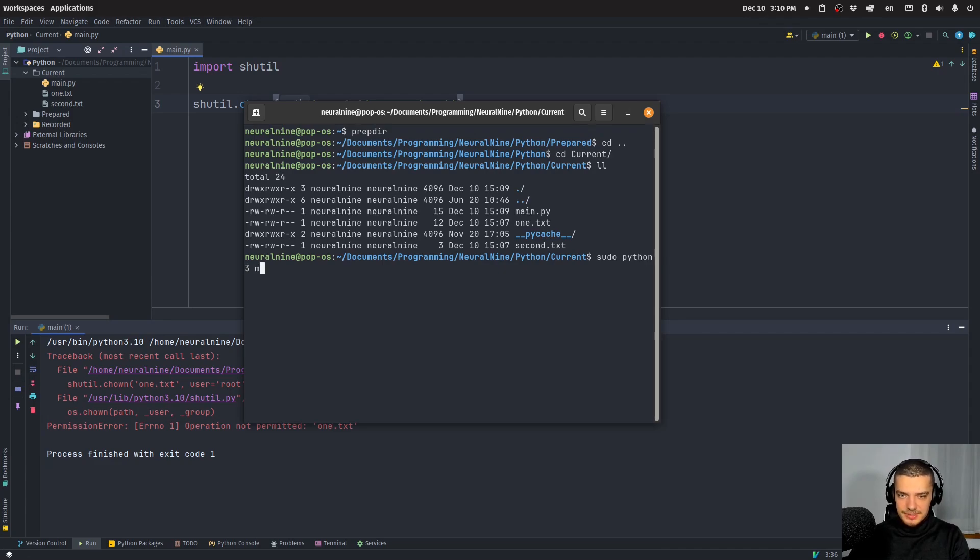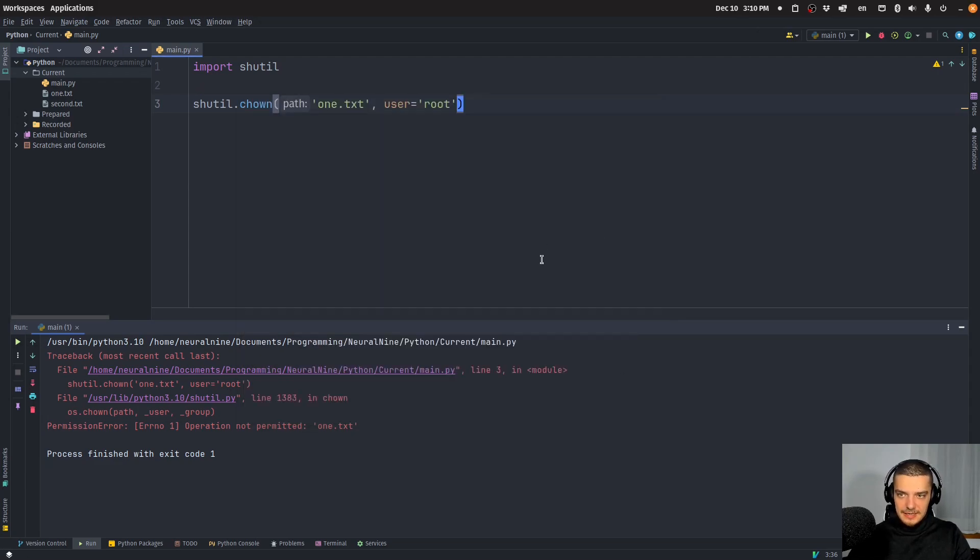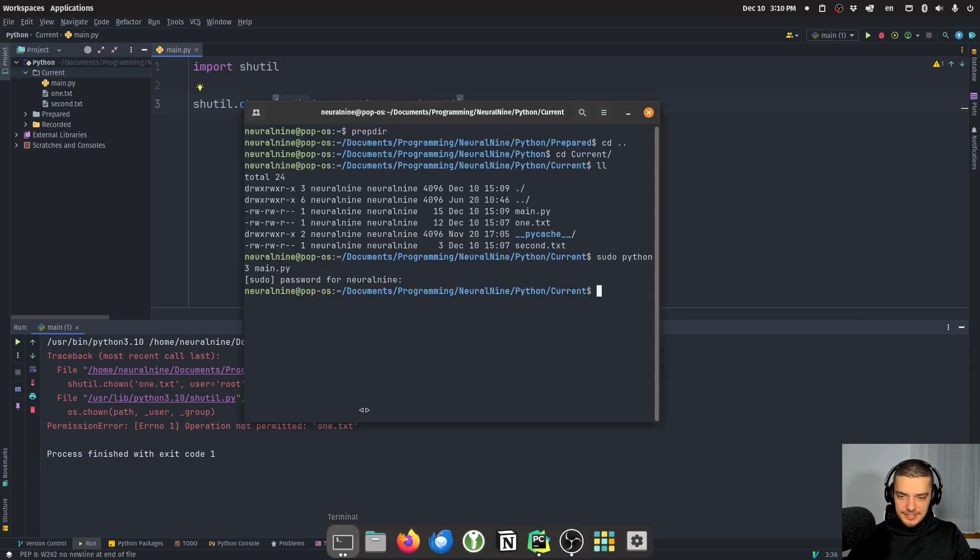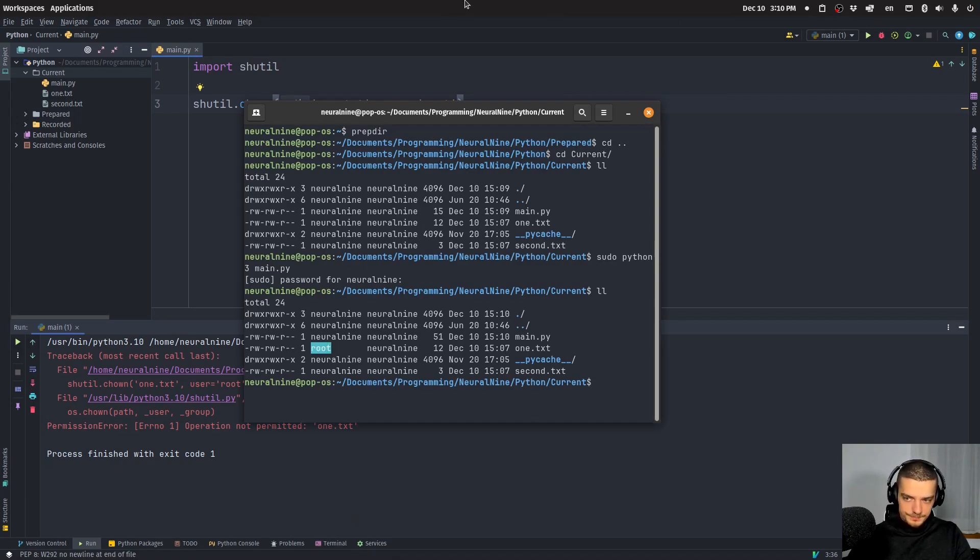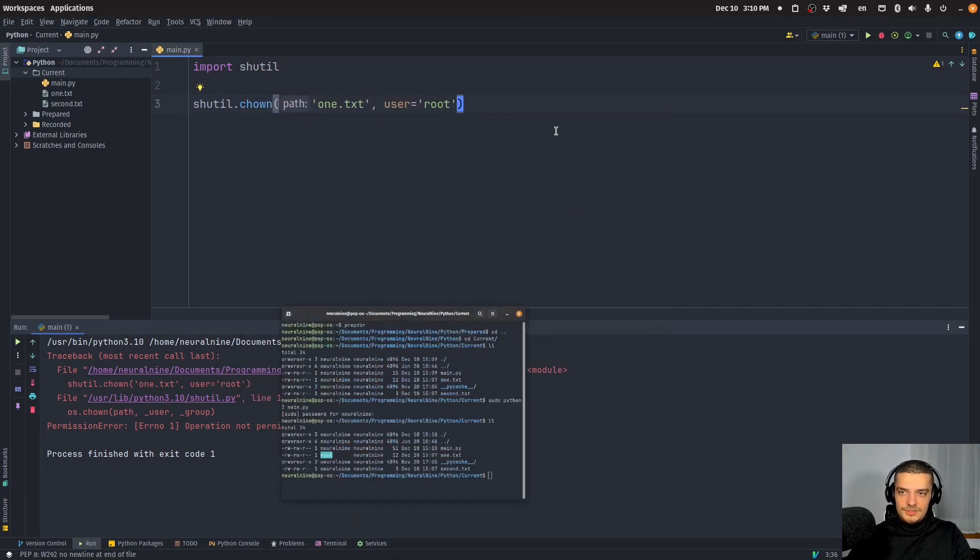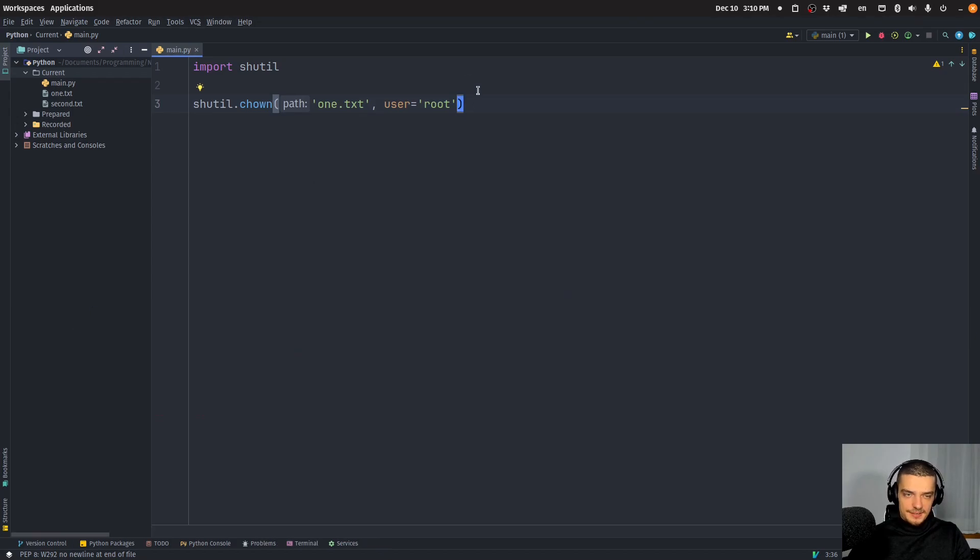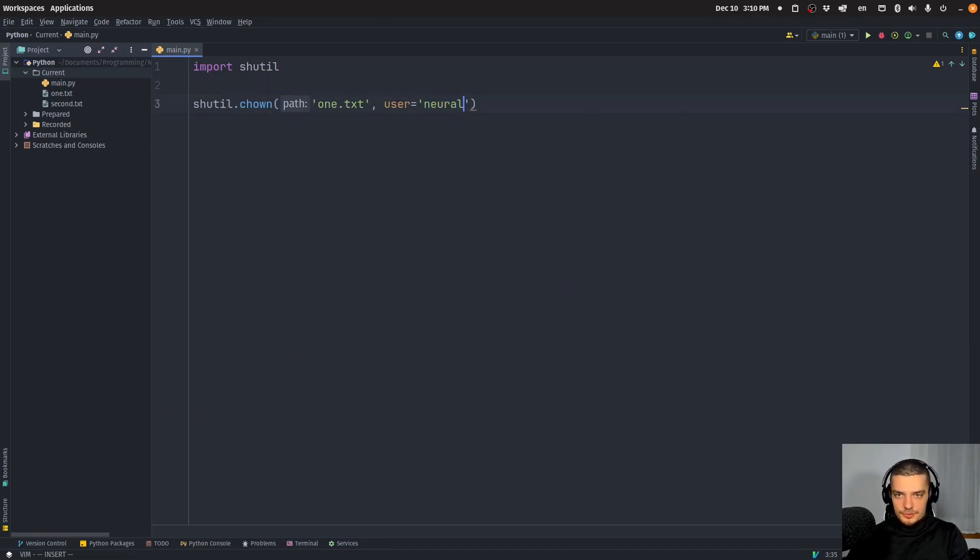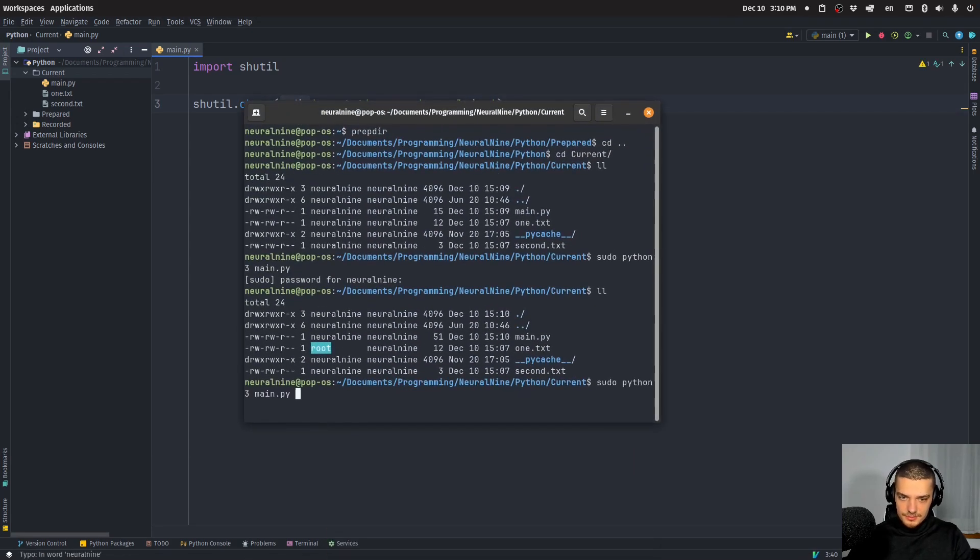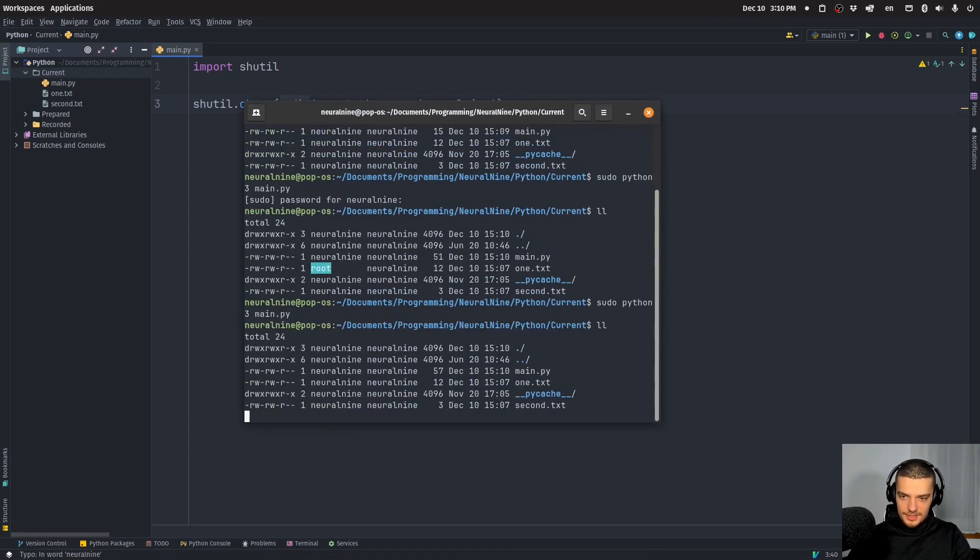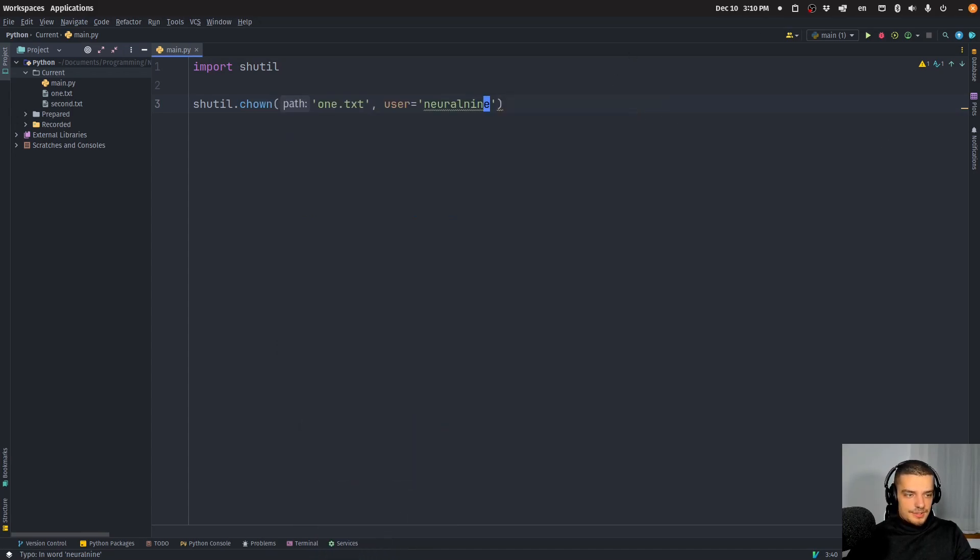But if I run this with sudo, at least on Linux, then this is going to work. I just have to provide my password, and then it's done. And when I run ll again, you can see that this file is now owned by root. So that's nice. This is a command that is also interesting. We can also change this back, of course, to neuralnine. And then I'm going to have the same ownership again. So that's also kind of useful.